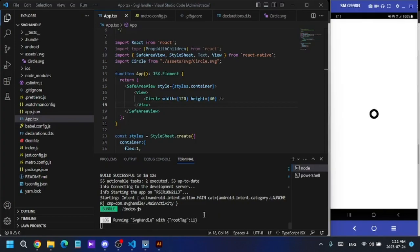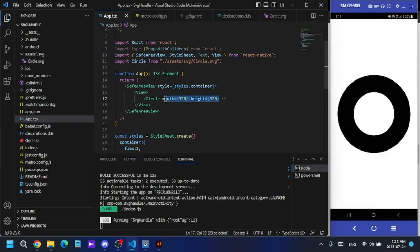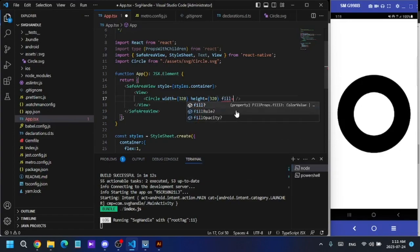Now my SVG file is displaying on the screen. I'll change the size to 300 by 320 — as you can see, when I change the width and height, the SVG resizes accordingly.